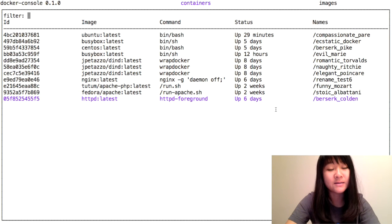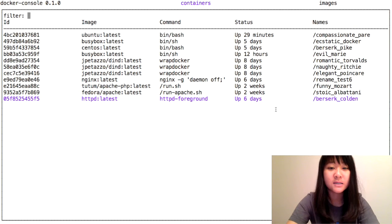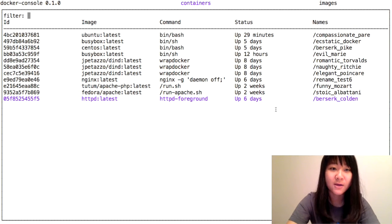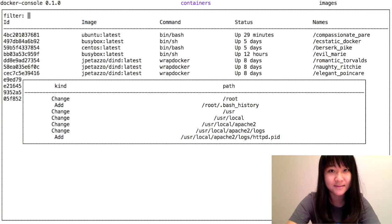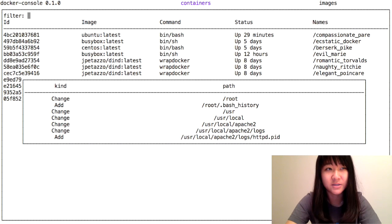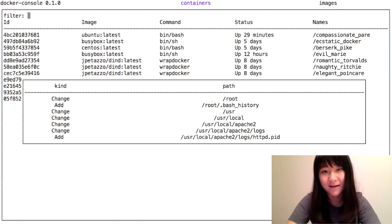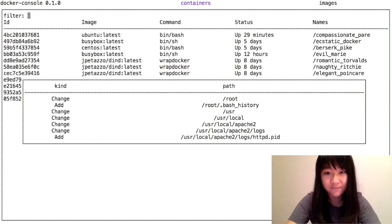I also implemented scrollable popups. These display information of the containers. For example, this is changes to the file system or from the Docker command line would be docker diff.